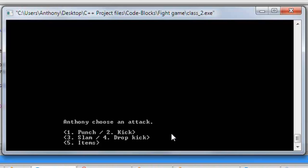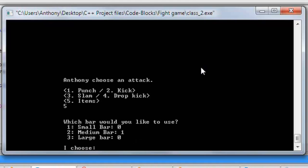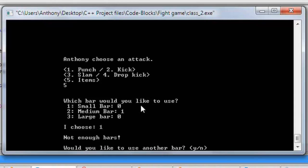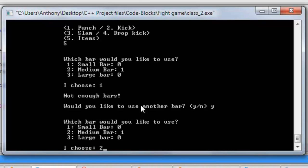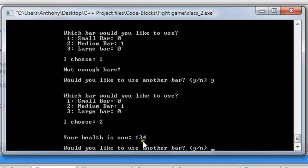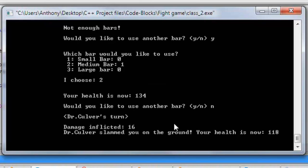Now we have this thing called items. If we push 5, it asks which bar would you like to use — small bar, medium bar, or large bar. We have one medium bar. I'll show you: we type 1 for small bar and it says not enough bars — would you like to use another bar? We type yes, then type 2 for medium bar. It says your health is now 134 — it added 30 health to my original 104. We don't have any more bars, so we type no. Then Dr. Culver's turn: damage inflicted 16 — he slammed me on the ground, health is now 118.